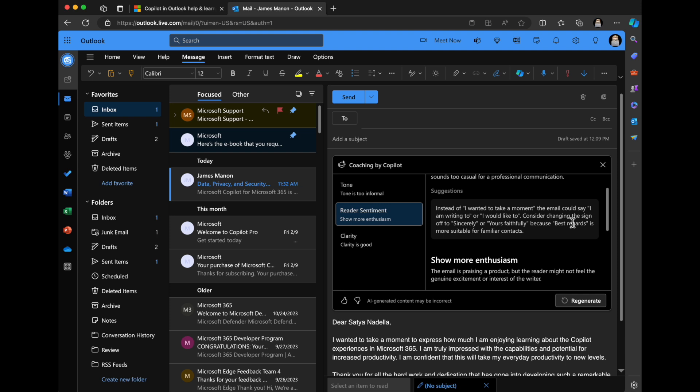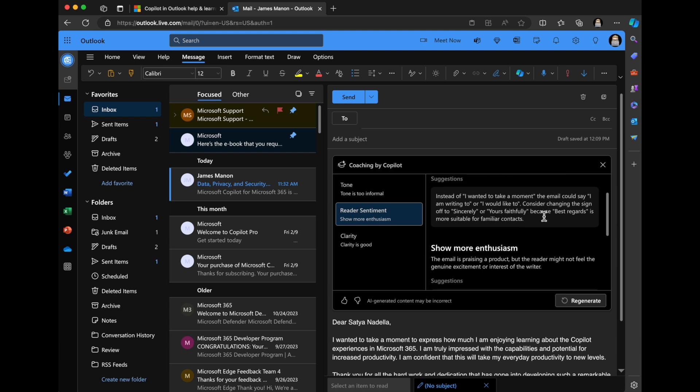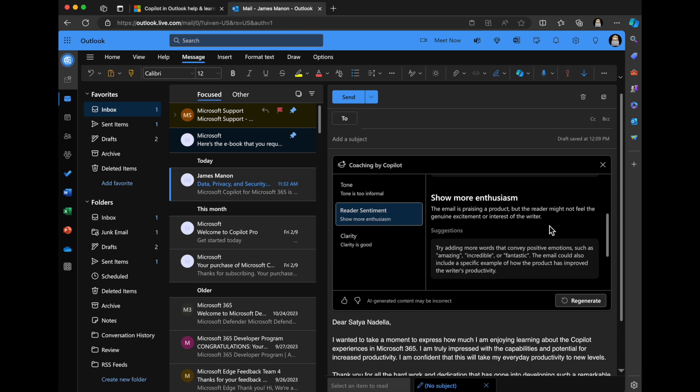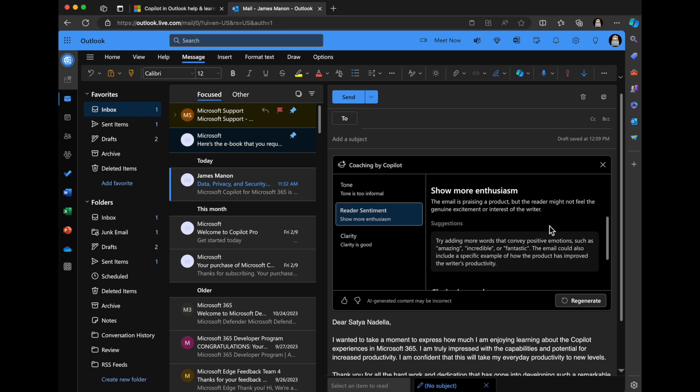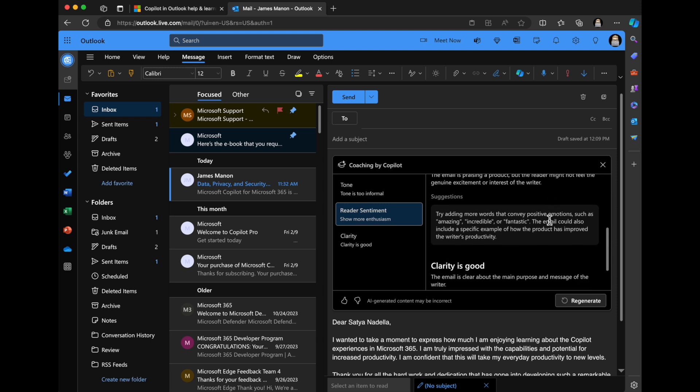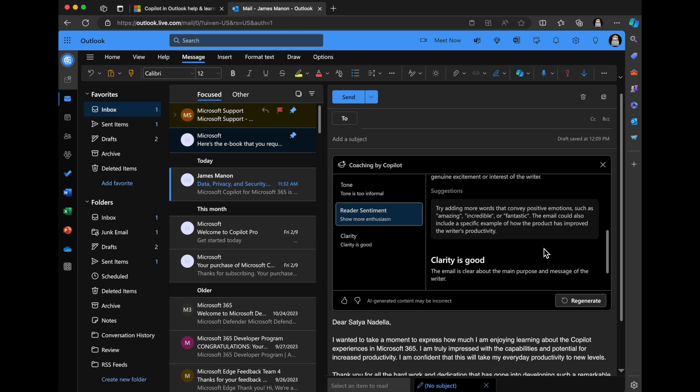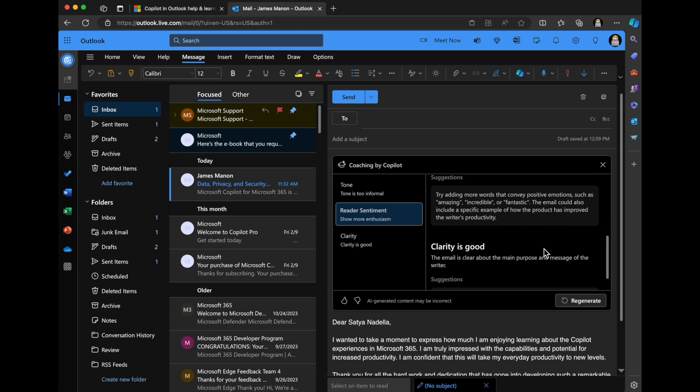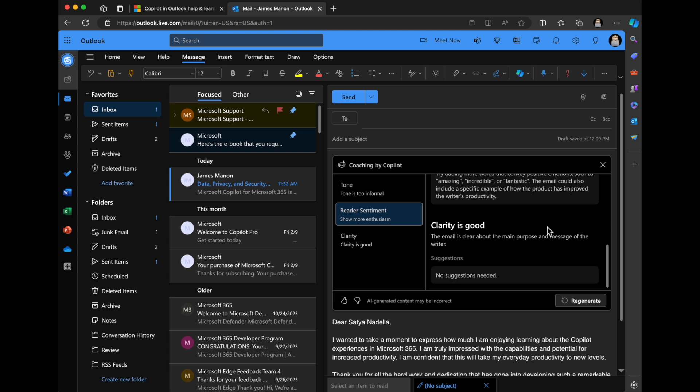Instead, I wanted to take a moment. The email could say, I'm writing to you. I would like to consider changing the sign off to sincerely, yours faithfully, best regards. Show more enthusiasm. This email is praising a product, but the reader might not feel the genuine excitement or interest of the writer. So it gives some suggestions around threading words that convey positive emotion, like amazing, incredible, fantastic. This email could also include specific examples of how the products improved the writer's productivity. This is really great feedback.